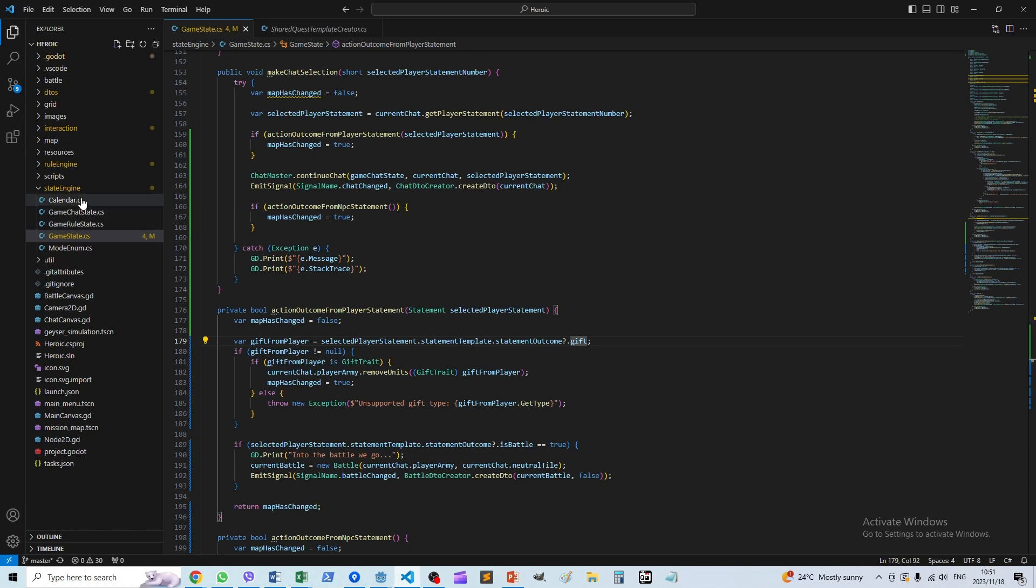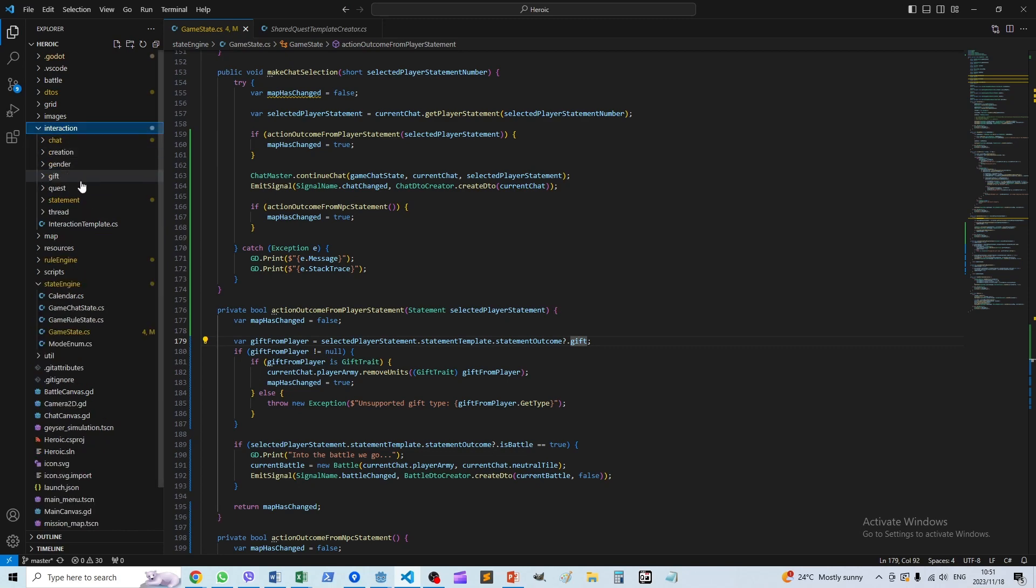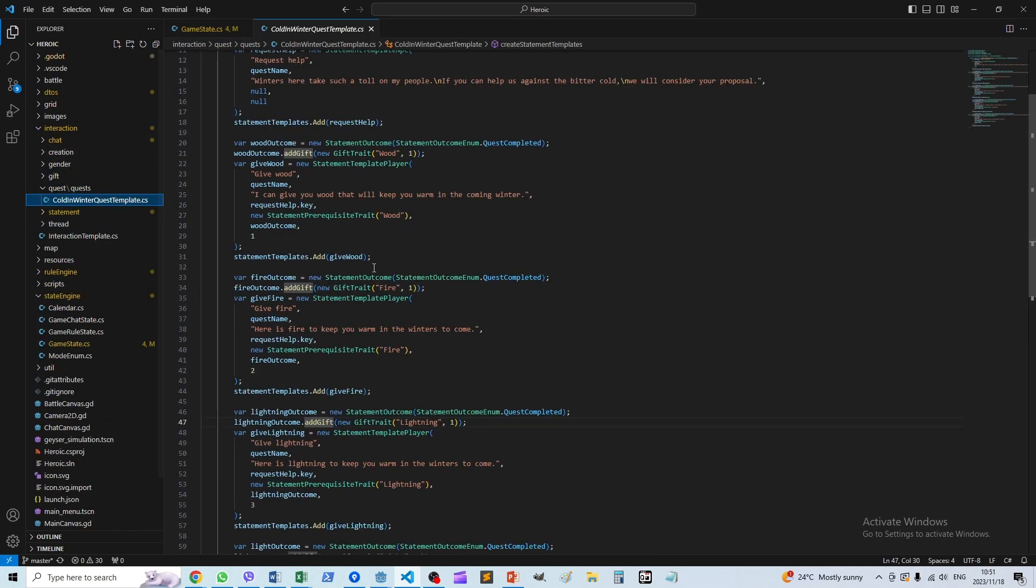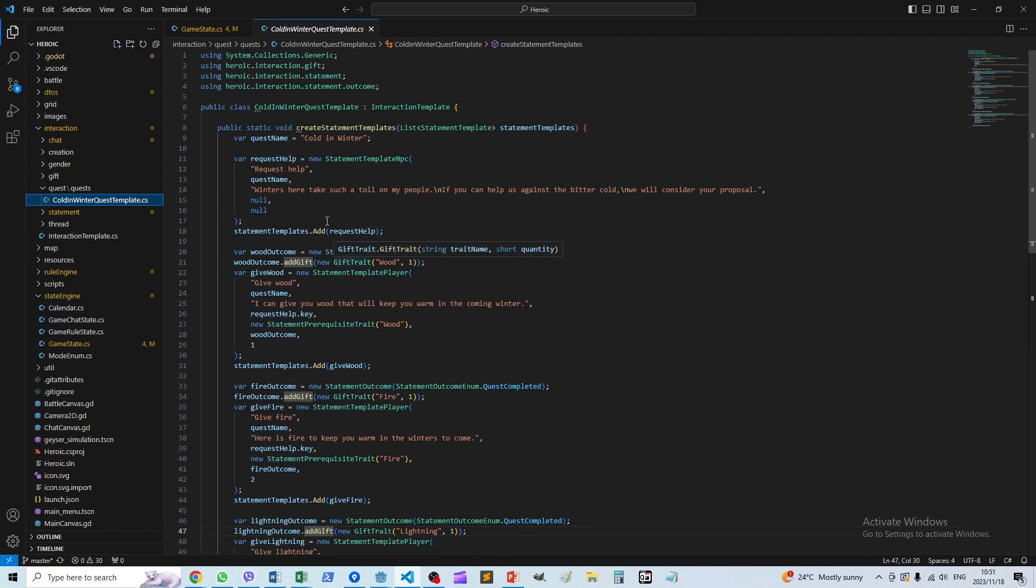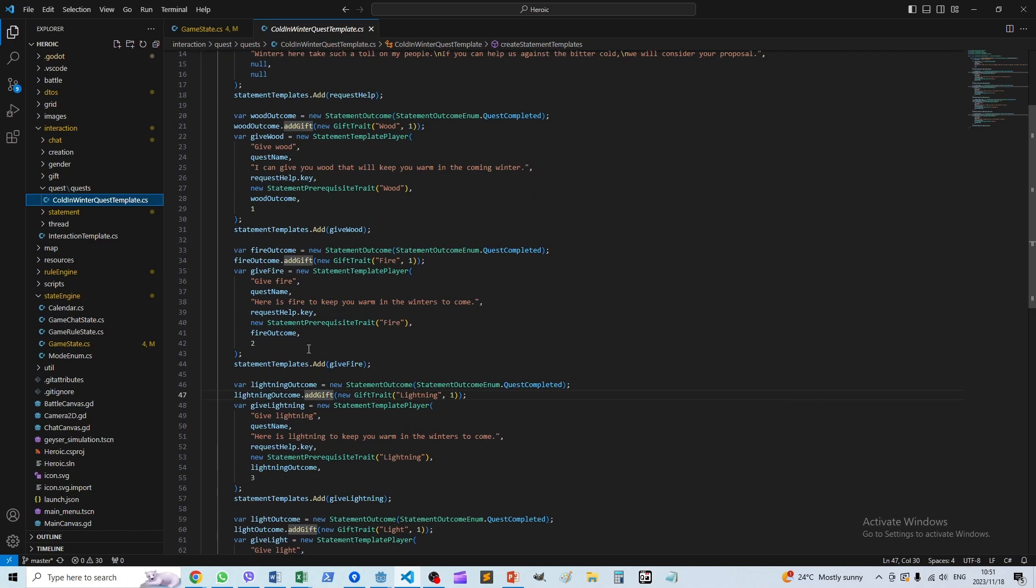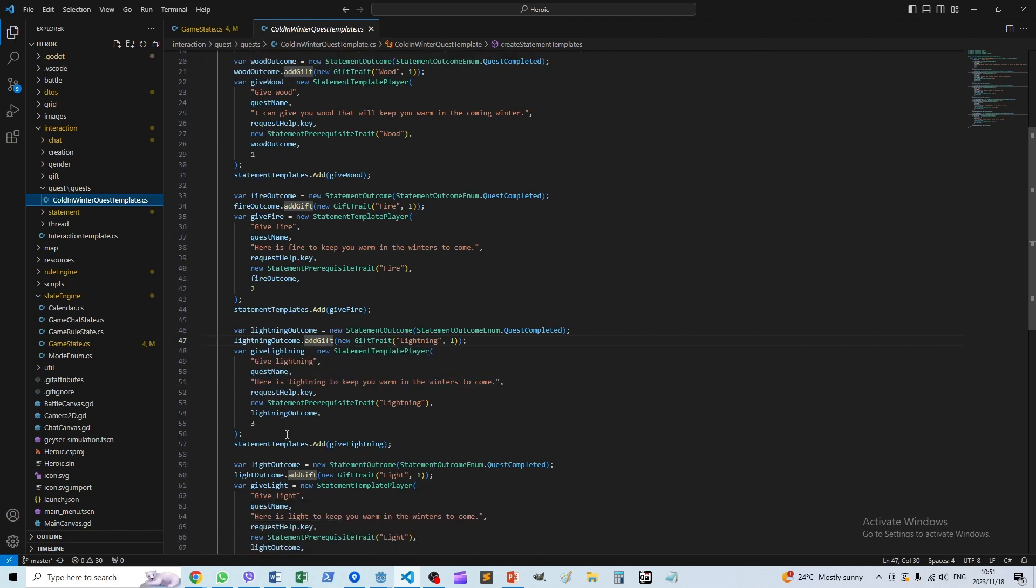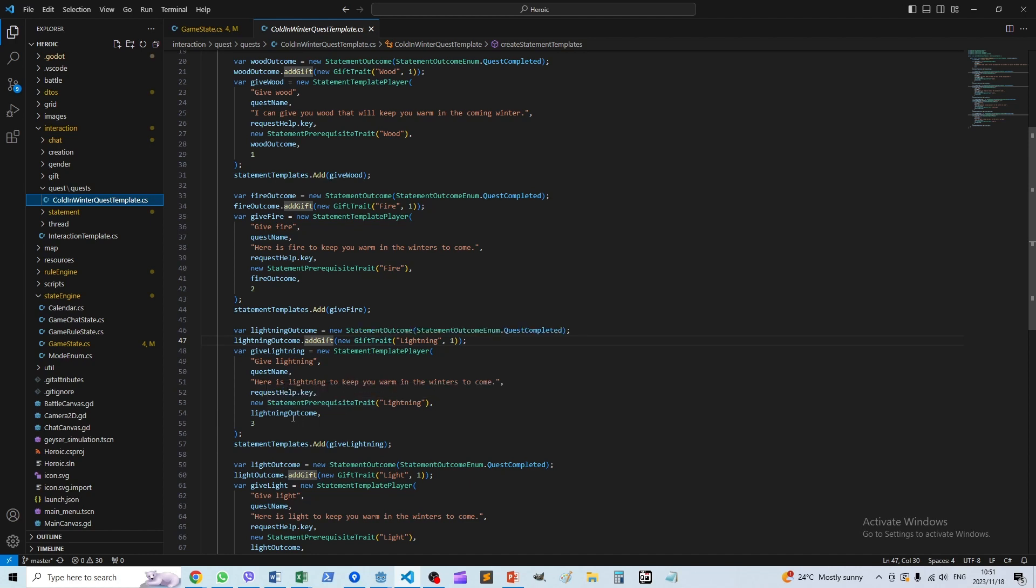Alright, so if we go to the interaction and we go to the quest, there's a few options here. They ask for help and there's a few things we can do. The one we selected was the lightning option, so that's where we gave them the gift of lightning.